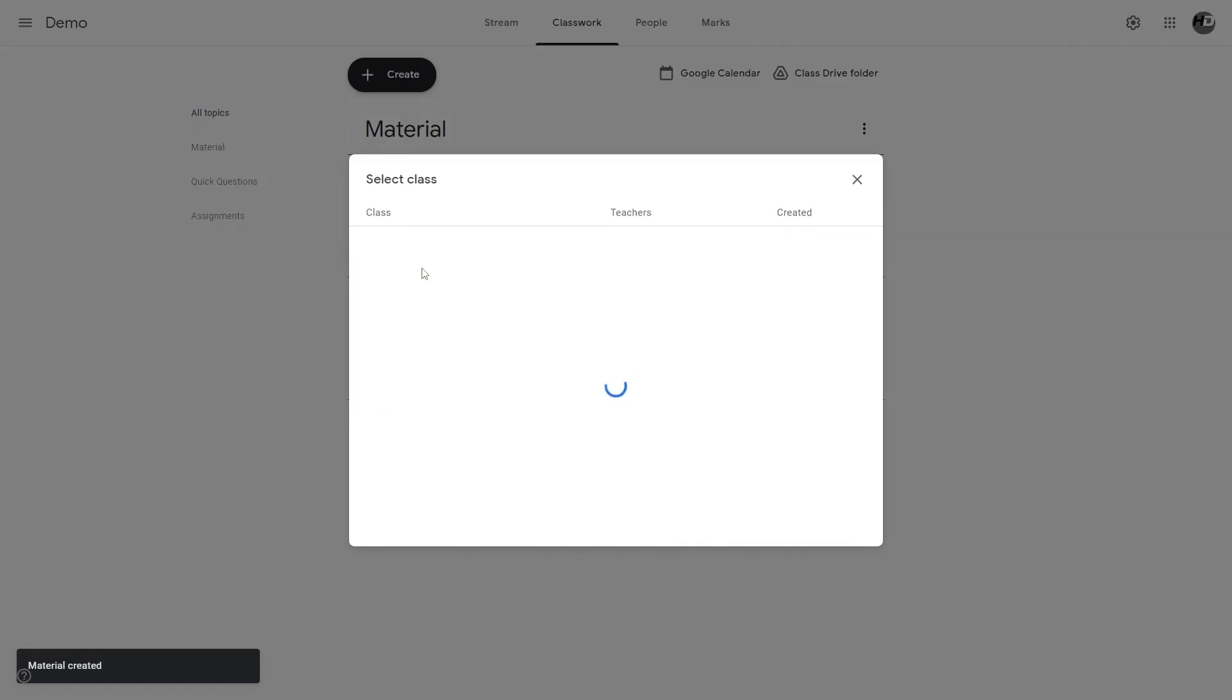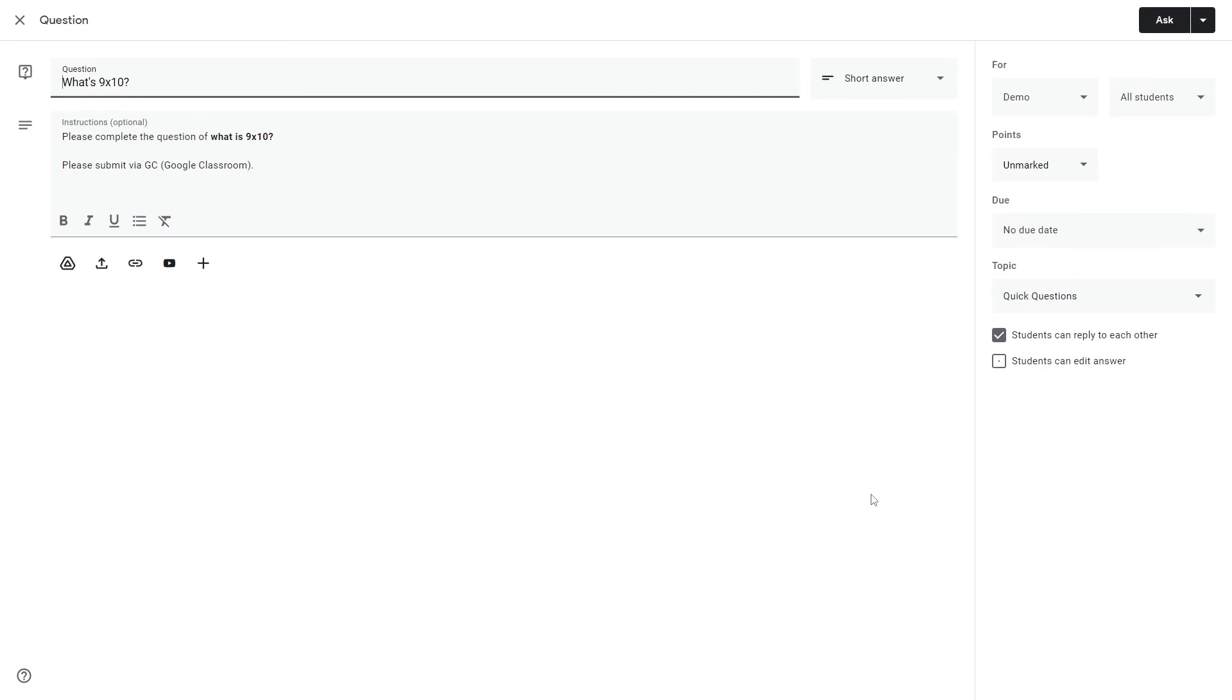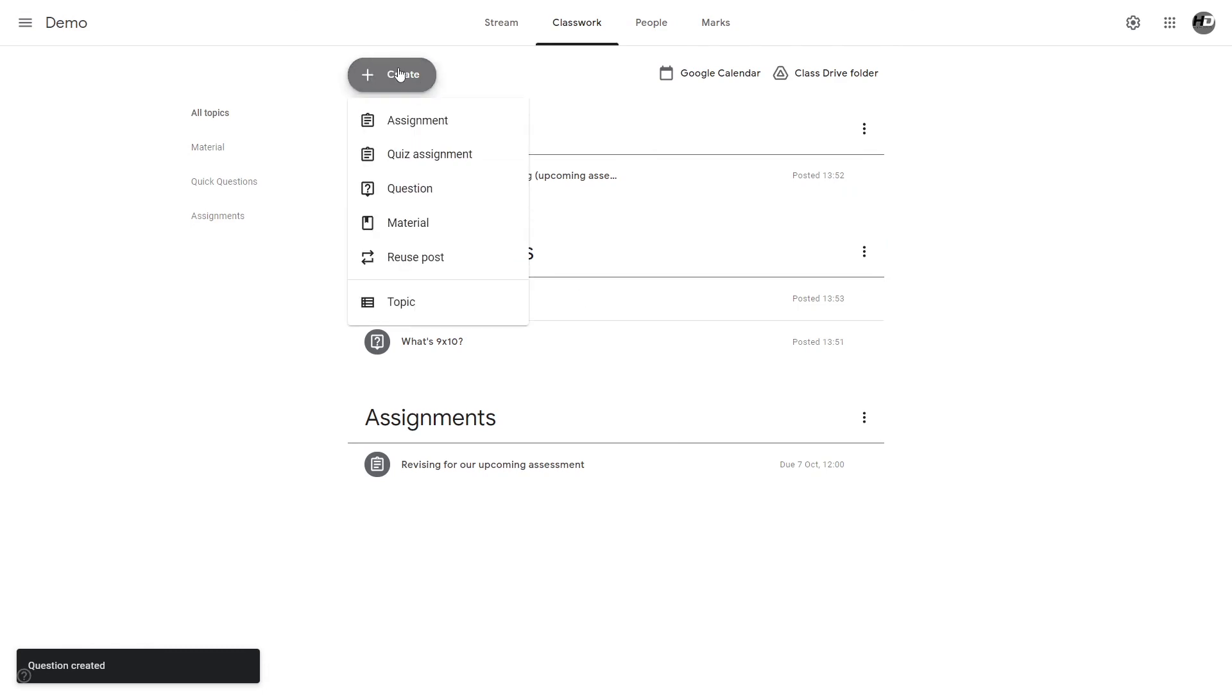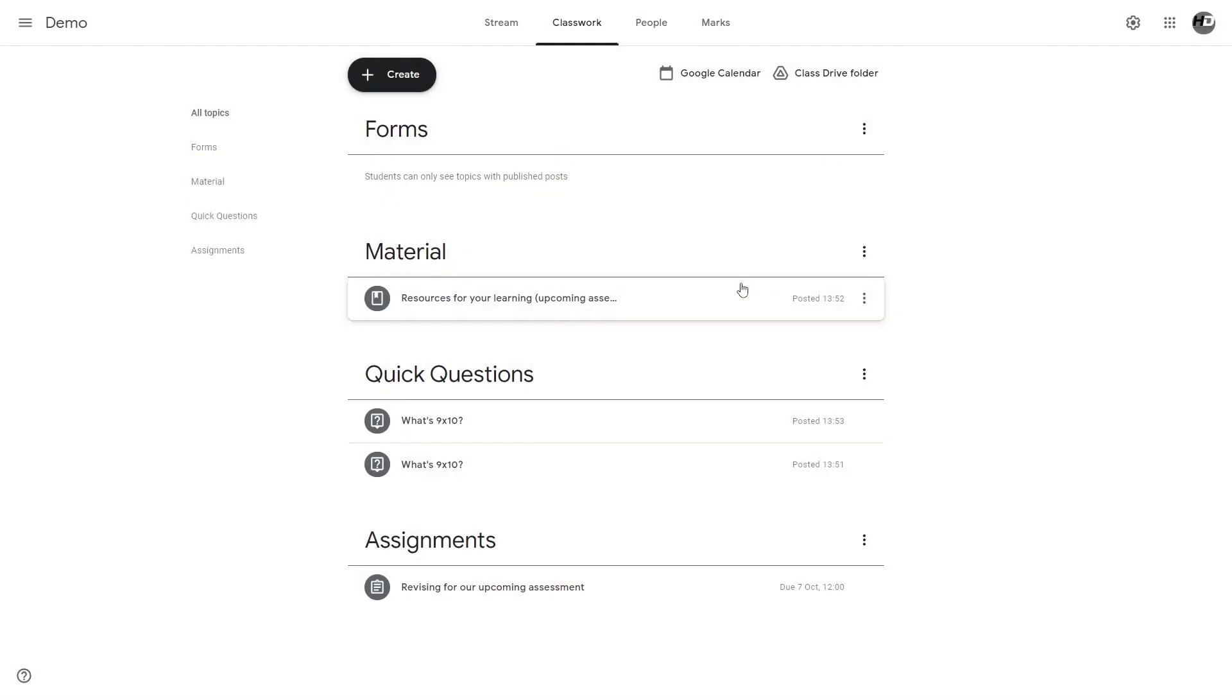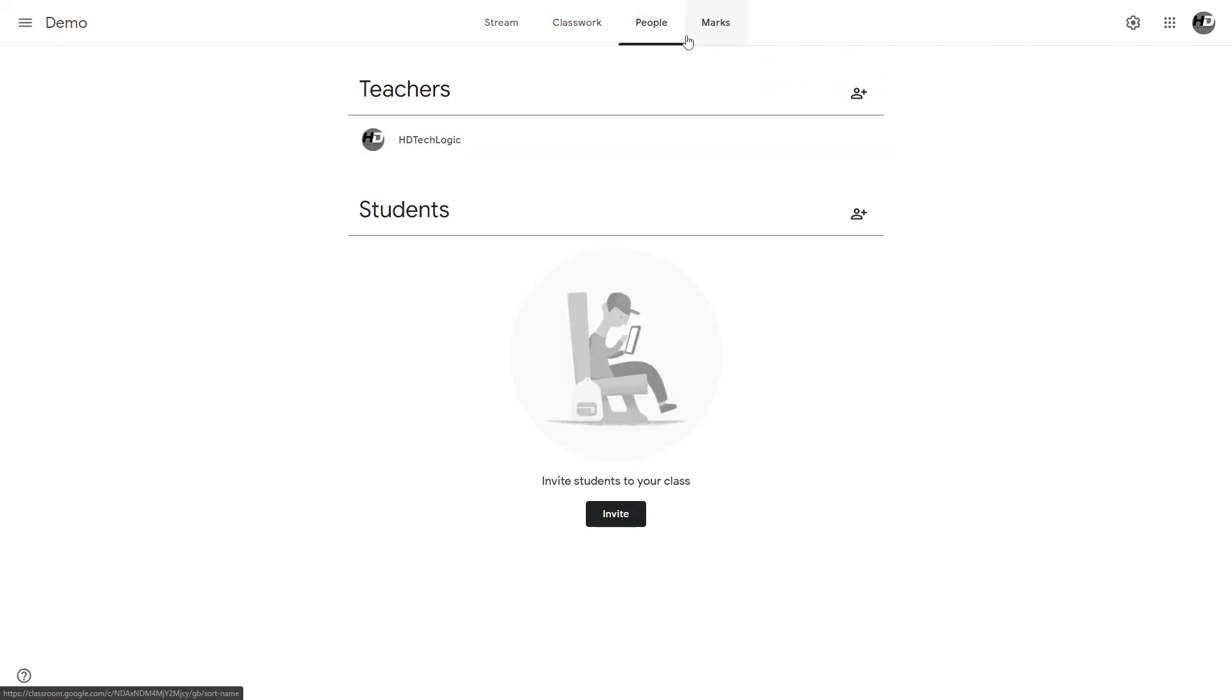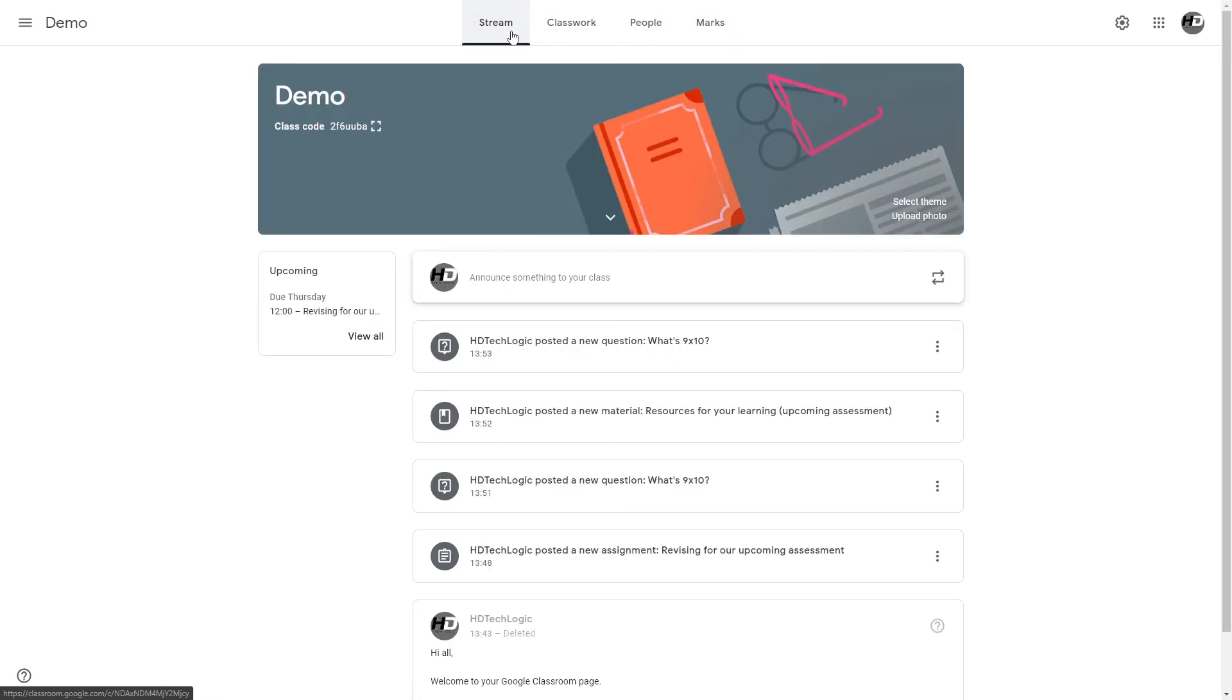We can reuse old posts if we want to. Choose the class, choose what post to reuse, and then you can edit the post but this time you're reusing it. We can also make more topics straight from here. Google Calendar will make a calendar for that classroom in Google Calendar and the class drive folder will be a folder that's shared for all of your class and it's stored in the teacher's Google Drive. People allows you to add co-teachers and students, and the marks allows you to have the marking scheme with the rubrics. That's pretty much the Google classroom tutorial.